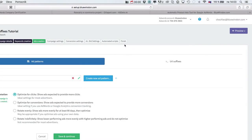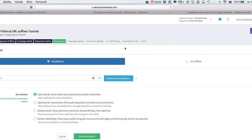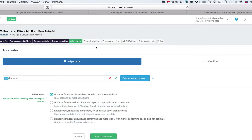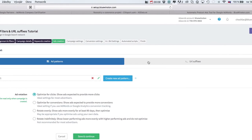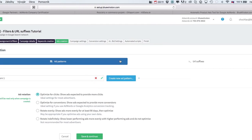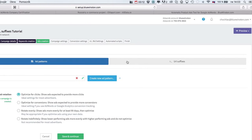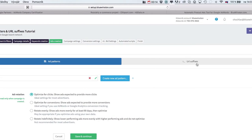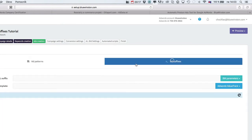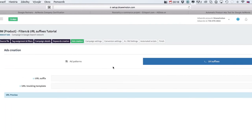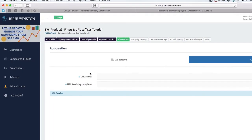The next innovation is called URL suffixes. You can find it under the Ads Creation tab, where you can see two sub-tabs: Add Patterns and URL Suffixes.